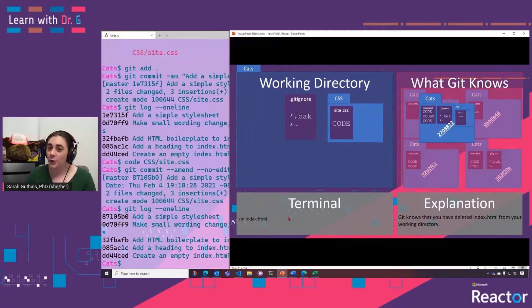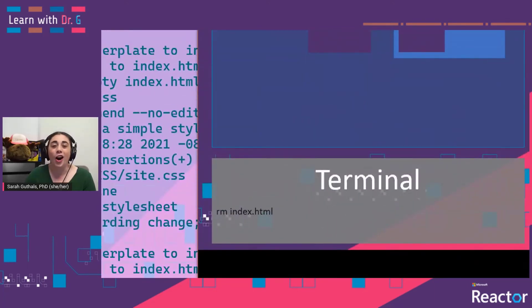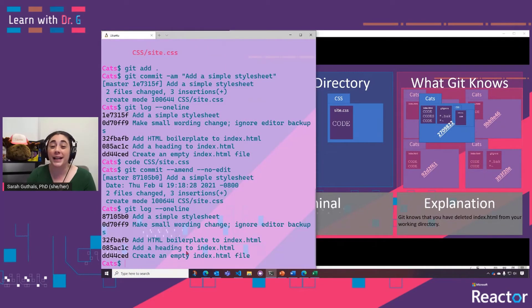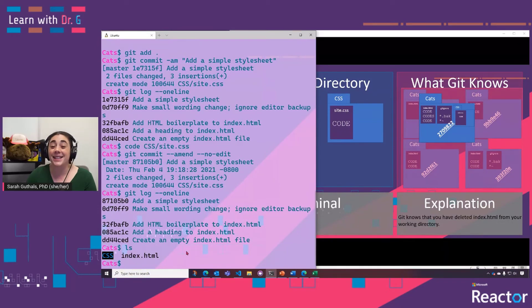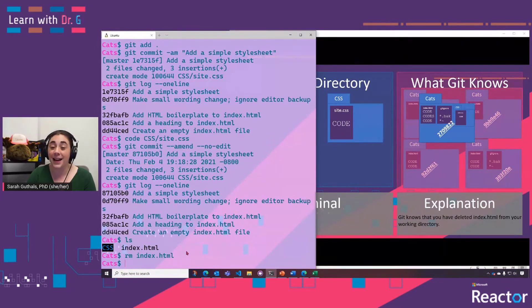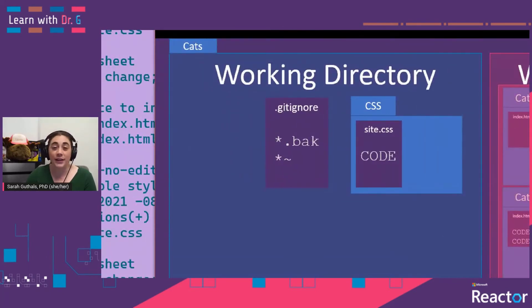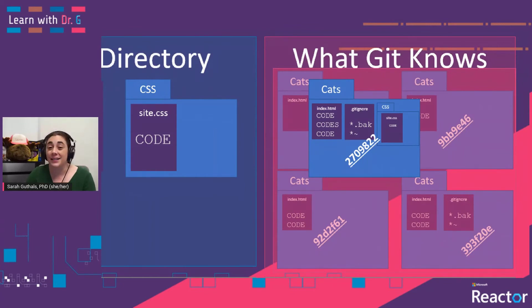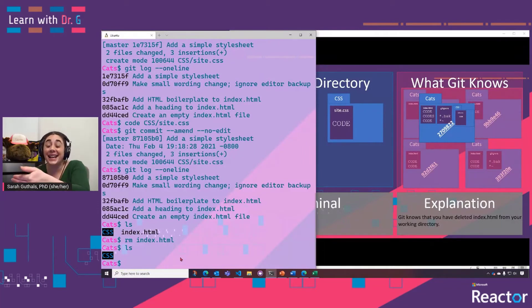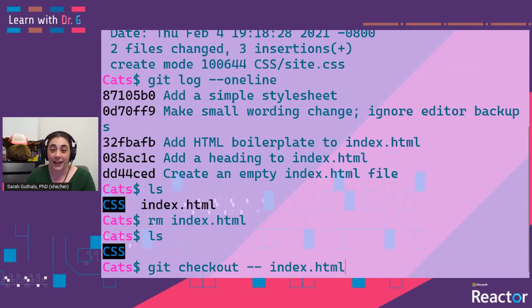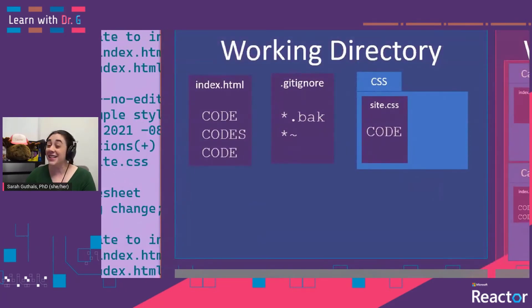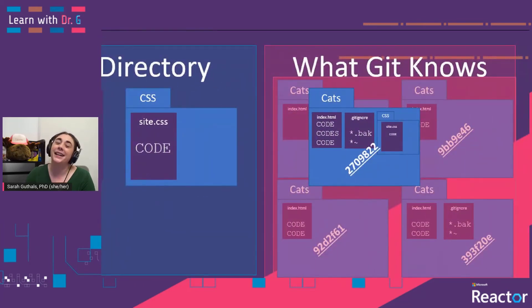Then there's the dreaded 'oh my gosh, I deleted a file!' Let's see two different ways you can recover from deleting files. The first way is when you do a simple rm of a file — this removes it from your working directory. We confirm index.html is there with ls, then do rm index.html and another ls shows it's gone. But Git in its most recent version still has it. All we have to do is git checkout -- index.html to get that copy back. Doing another ls, we see index.html is back.